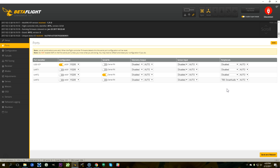Now, from within your Betaflight OSD, you can go and change your video transmitter's transmit power, channel, and anything else you want to do. And that's going to bring us to the end of this video.